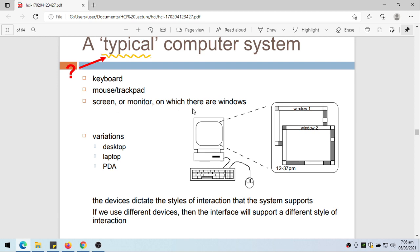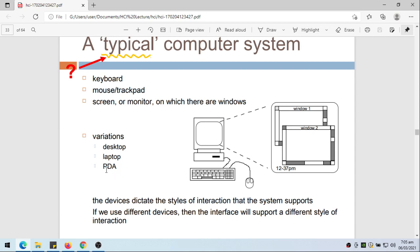We have the keyboard, the mouse or trackpad, and the screen monitor with windows, especially if you're using a graphical user interface. Variations include desktop computer, laptop computer, PDA, or cell phone. PDA is what we sometimes call palm taps.